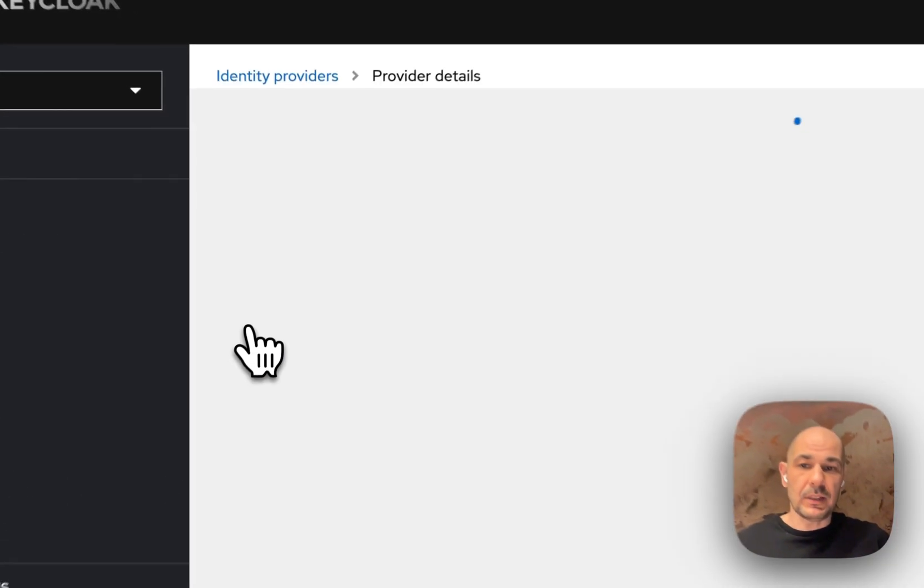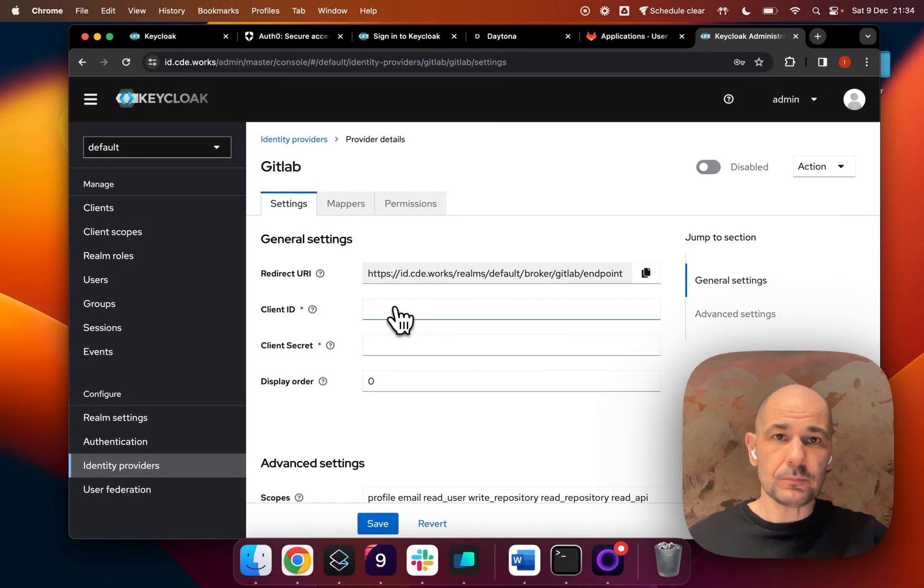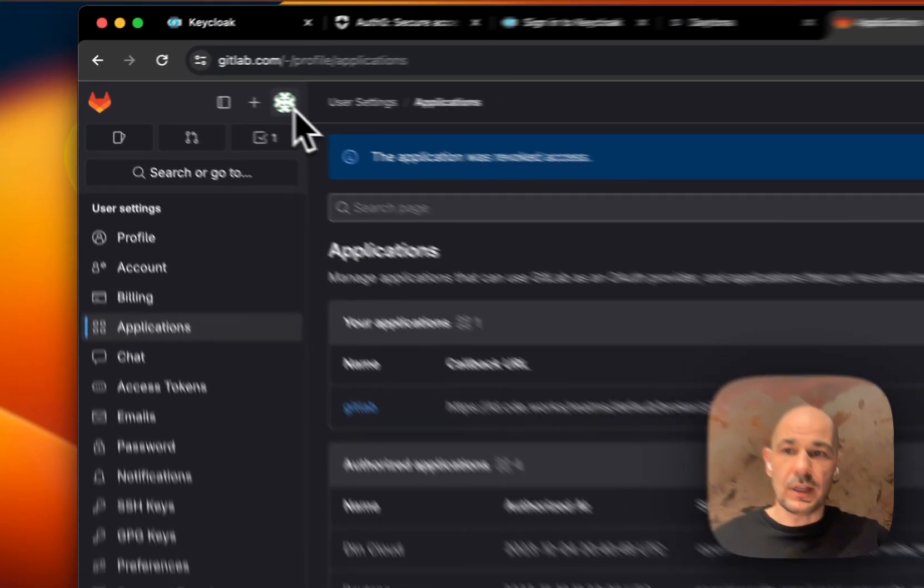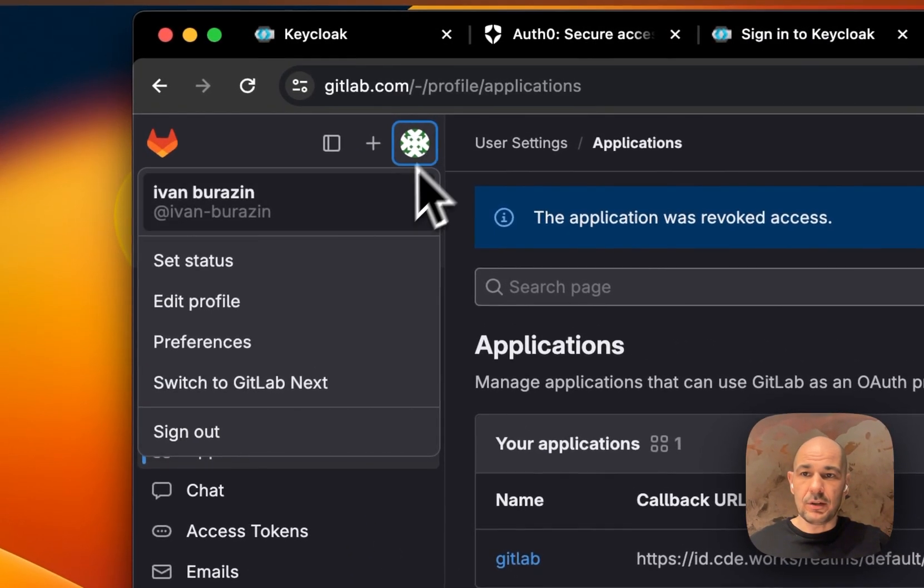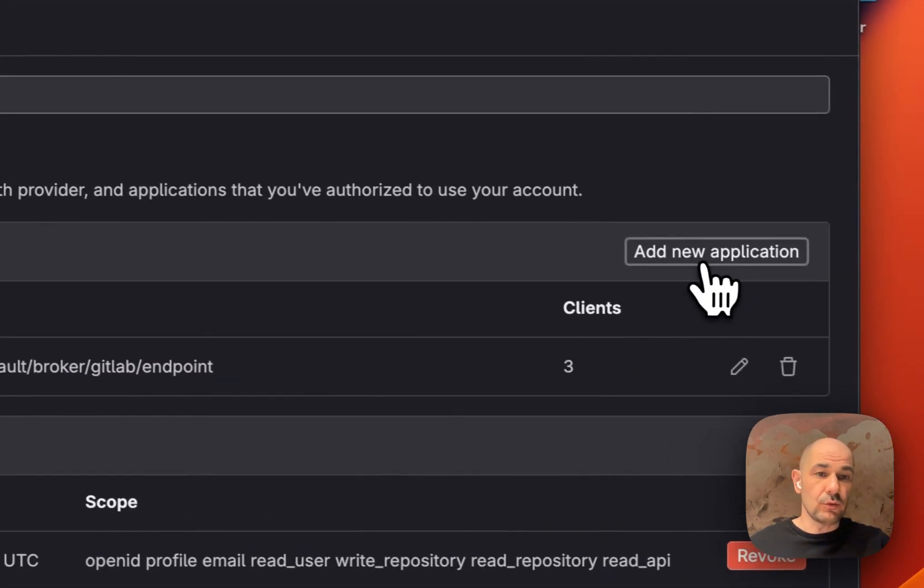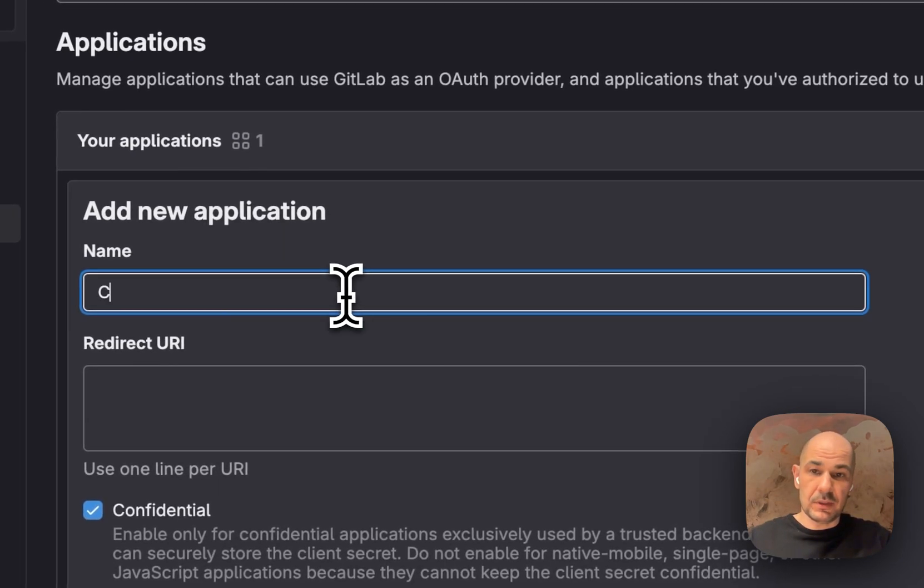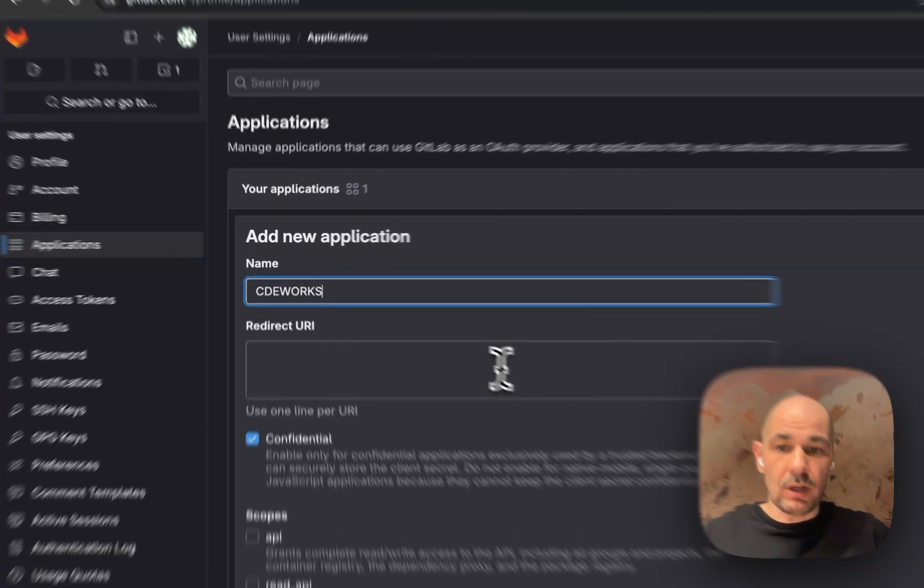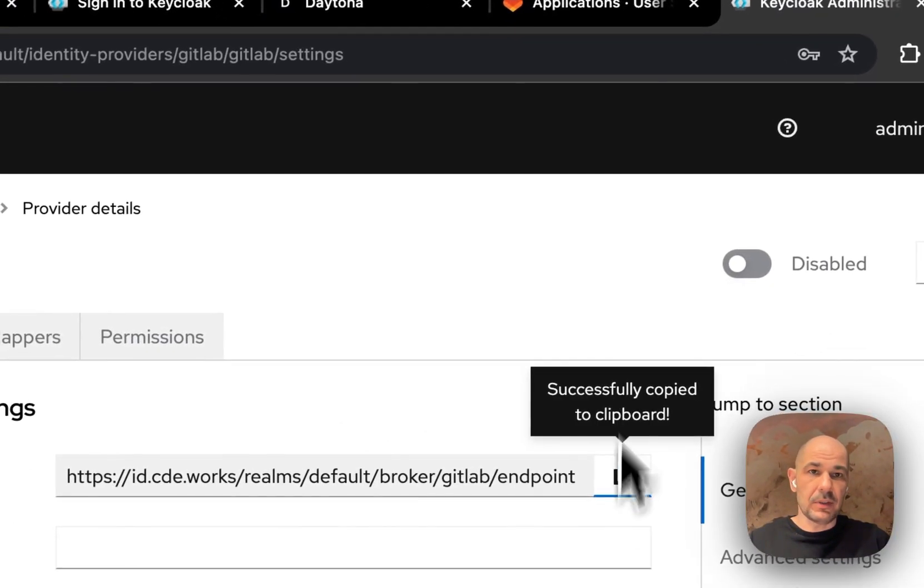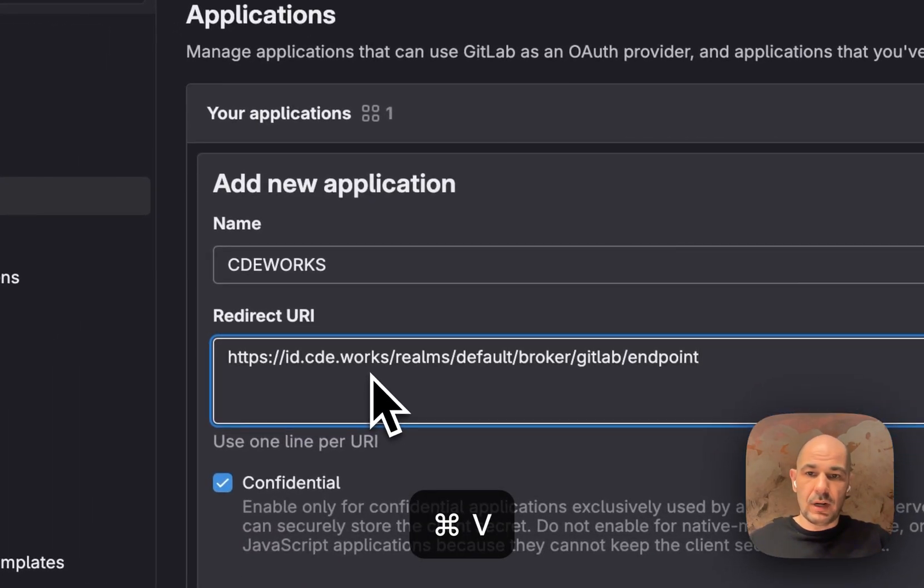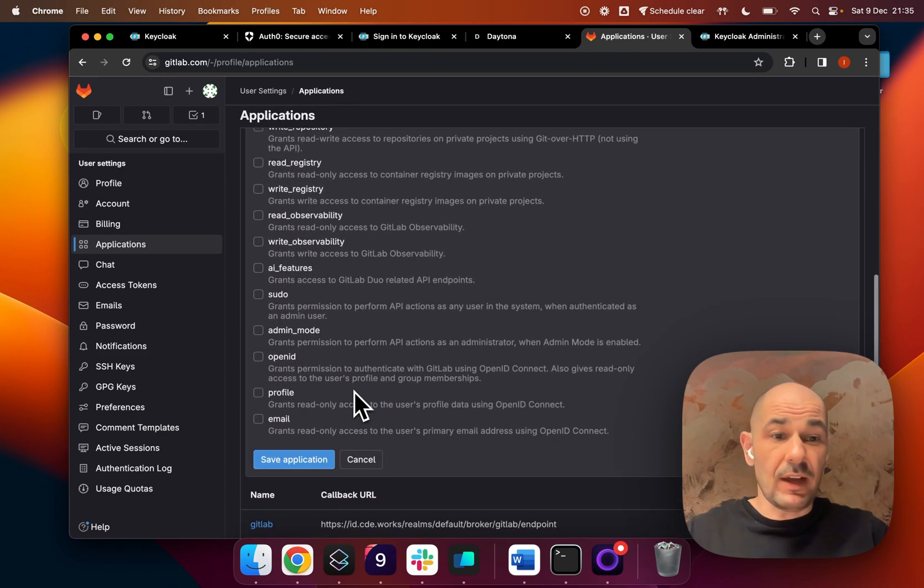We enter GitLab here, and then we go into our GitLab. You click on your profile, then you hit Applications, and then you create a new application. The name of the application will be CDE.works as that is my URL. The redirect is from Keycloak, so I copy this over here.